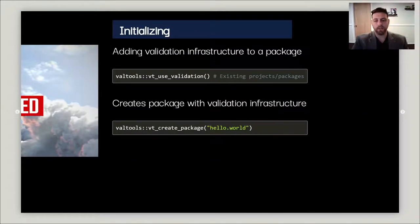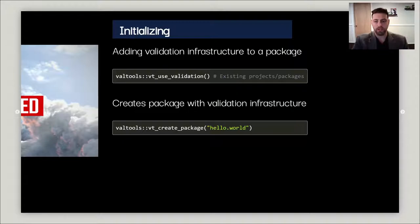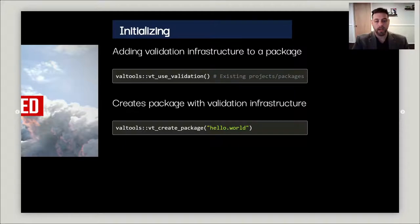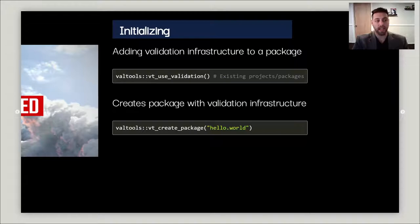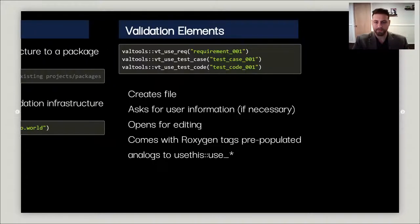VALTools relies on infrastructure to work and run. If you're adding validation into your R package, you use vt_use_validation. But if you're starting a package that you know you'd like to be validating, you can use vt_create_package, which is simply a wrapper around usethis_create_package but then adds validation infrastructure as part of the creation.